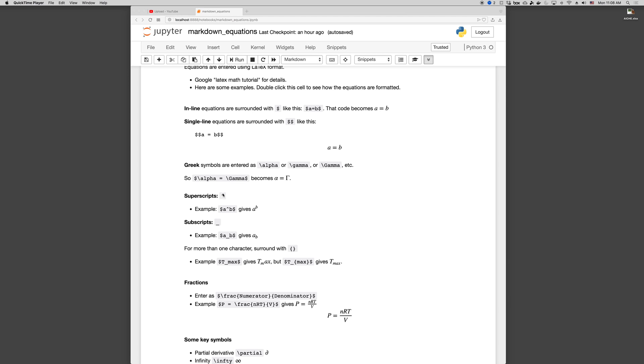Superscripts, we use this hat character. This is again above the 6. So if I go A hat B, I get A to the B. A subscript is an underscore. A underscore B gives A sub B. And if you want more than one character, then you surround it with curly braces.